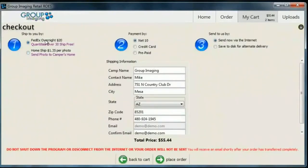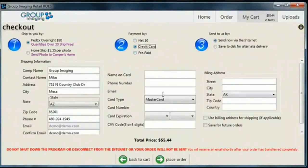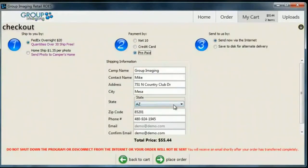Once you're ready, click Checkout. Select your shipping option — we have FedEx or HomeShip; if you select HomeShip, we'll contact you later to get addresses to mail them to. For payment options, if you're on terms the top box is for you; the credit card option will bring up additional fields; and if you've prepaid, select that one. Double check your address, and make sure the top button Send Now via the Internet is selected — the other option is only used for certain cases. Then go to Place Order.